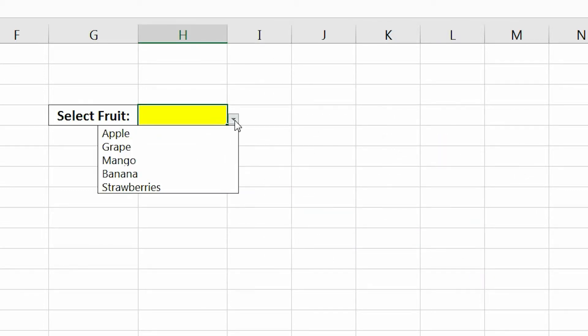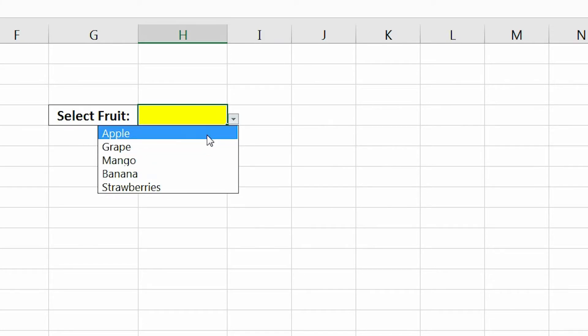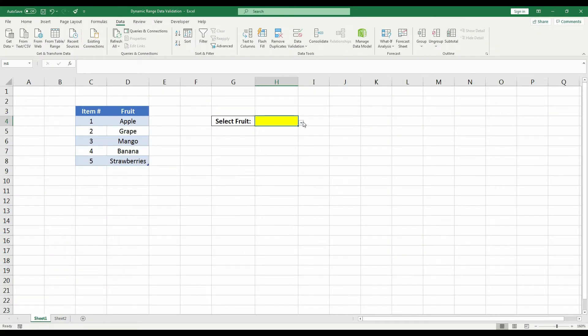If you click the dropdown arrow now, you will see all the fruit that's in the fruit column. Now this is where the benefits come in.